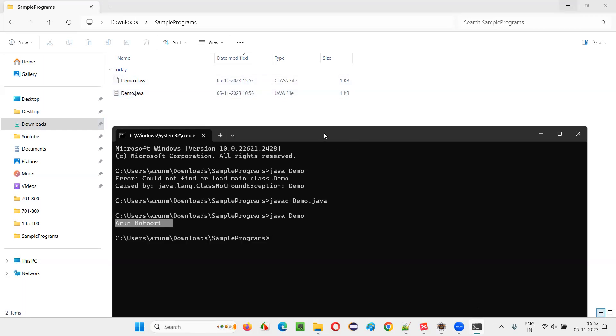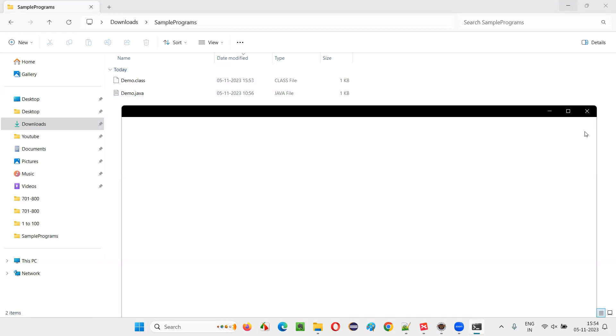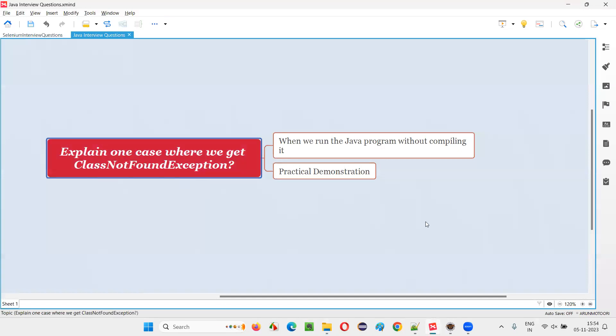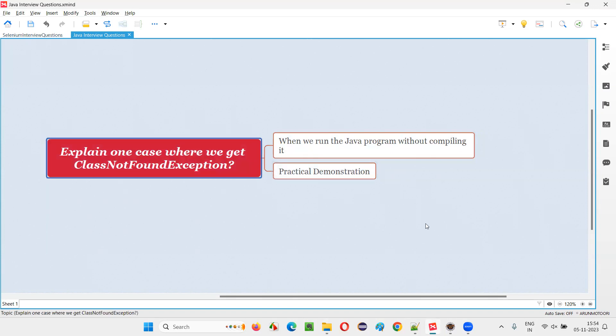So without compiling, if you run the Java code directly, then you are going to get this exception. This is one of the cases in which we get the ClassNotFoundException. There are other cases also, but as per the question, only one case we have to explain. So I explained it for you in this session with practical demonstration. That's all for this session. Thank you. Bye.